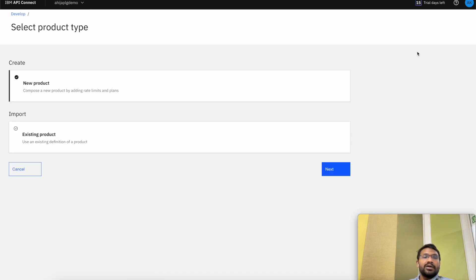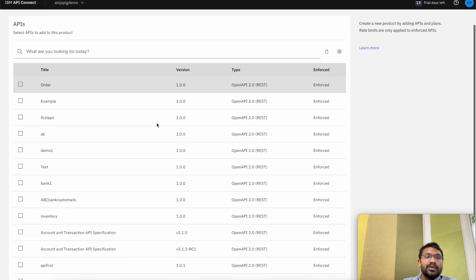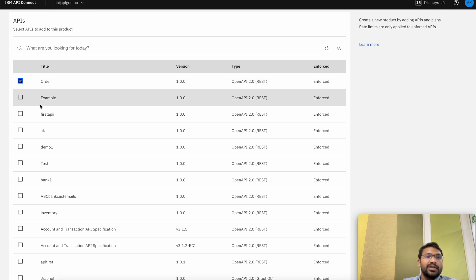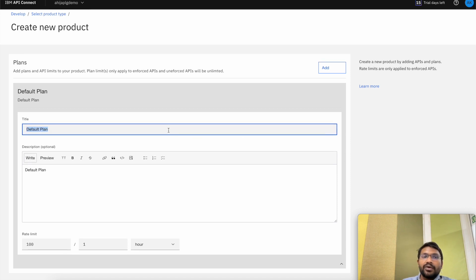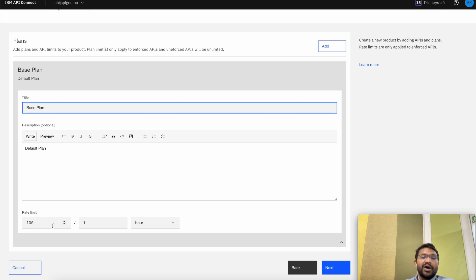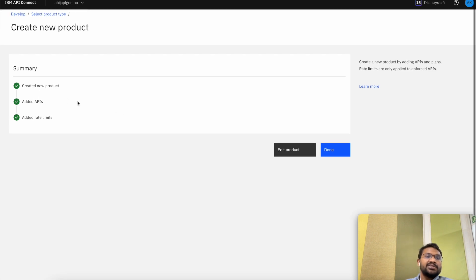Go to the product tabs and click Add, then click on Product. Let's create a new product and give it a title — Order Product. Version 1.0.0. Click on Next — this is the order API that we have just imported. Let's select the API that we want to add to the product. Click on Next and we can define plans from here or go ahead and later create new plans for our product. Let me give a base plan with a rate limit of 100 per one hour. Click on Next — we can either directly publish the product to the sandbox catalog or publish it later and set the visibility and subscribability of the product. As we can see, the summary is generated that we created a new product, added the API, and added the rate limits.